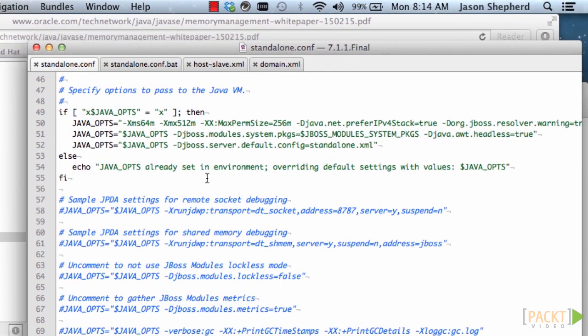So since I am running on Mac, I am going to use the standalone.conf. And you can change the maximum heap memory size by this setting here. Just change this number. And for the minimum heap size, set this number here.